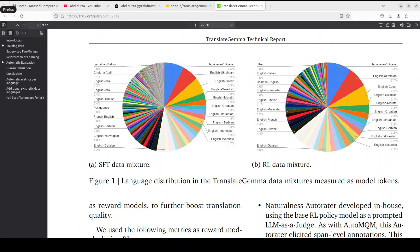The model retains Gemma 3's multi-model capabilities, meaning it can not only translate text, but also extract and translate text directly from images, all without any multi-model specific fine-tuning. We will also test it out.